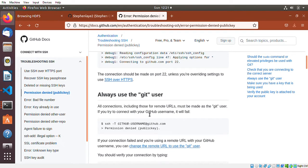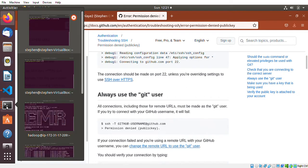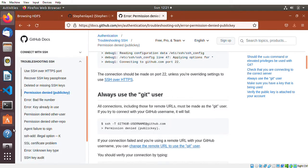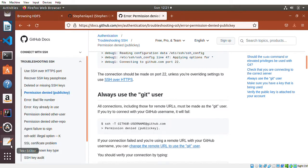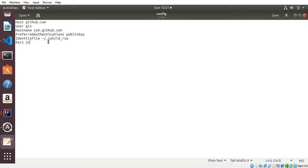You have to specify the user which is git, and the host name is ssh.github.com. The preferred authentication is public key, and the identity file is where my SSH key is located.